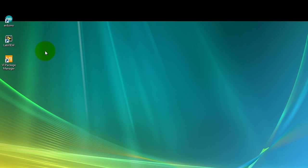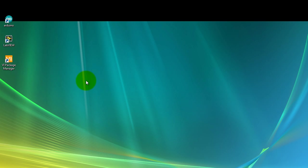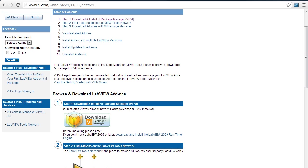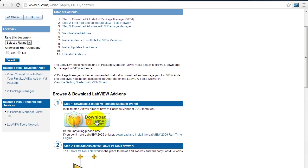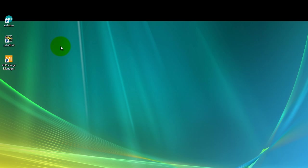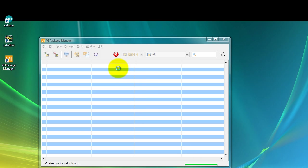Once you have your Arduino software and your LabVIEW software installed, to install the Arduino library from LabVIEW you want to go ahead and download the VI package manager. I'm going to post the link where you can download that package. When you open that website just click on the download icon.